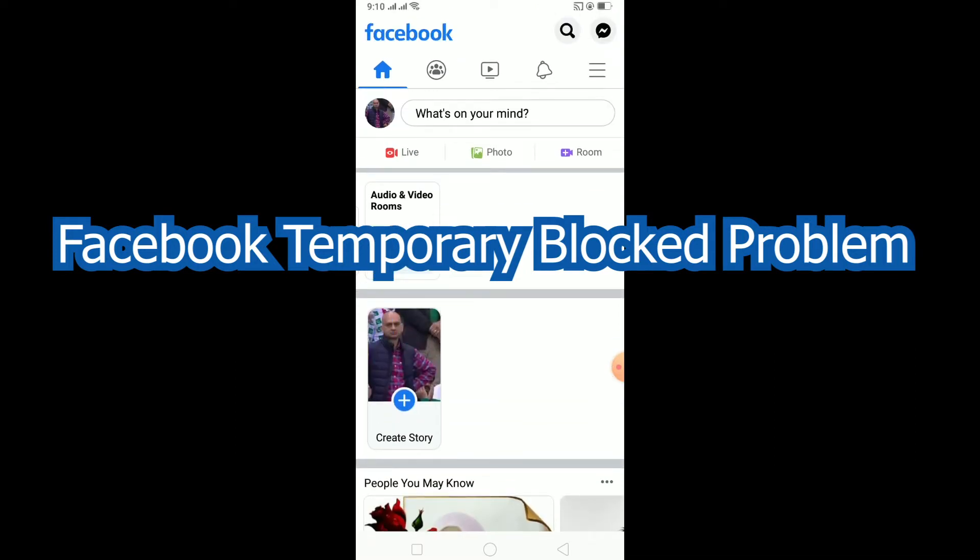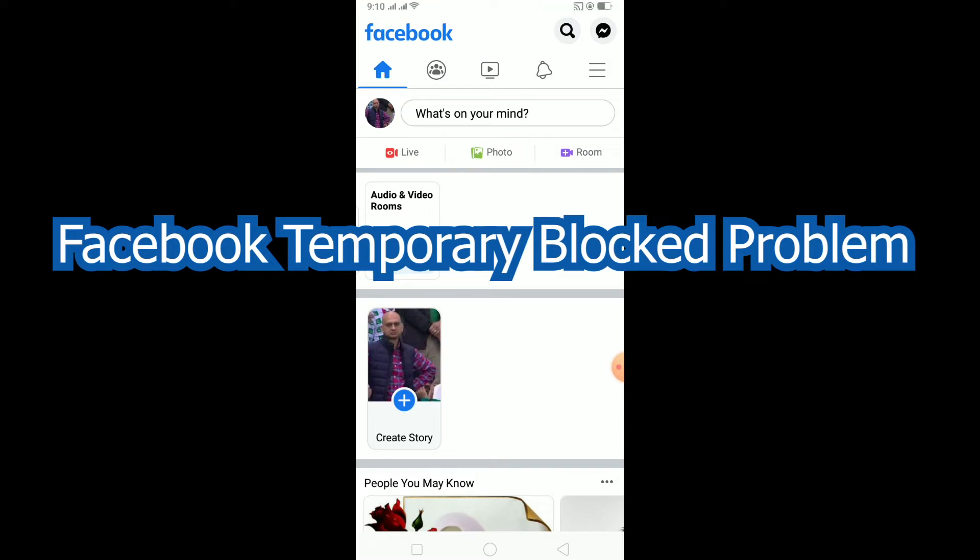Basically you need to wait for your block period to finish because it's the punishment for violating Facebook's guidelines. But if you have not done any of that and you are still blocked on Facebook, then you can do what I'm going to show you.